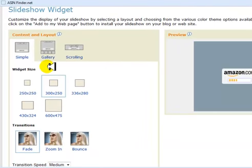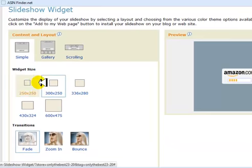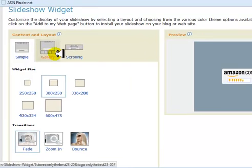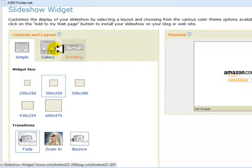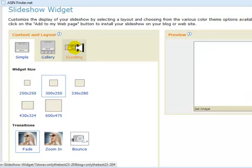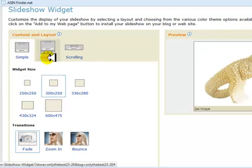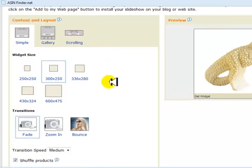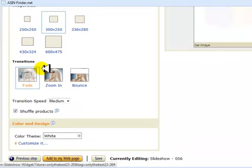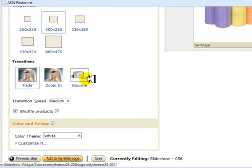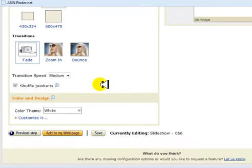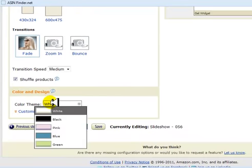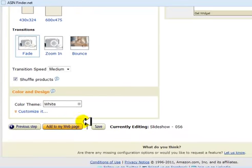For these new sites, the correct size is 300 by 250. You don't want to pick this one, but you can pick either one of these two. You can select the transition that you want. You can even change the color.